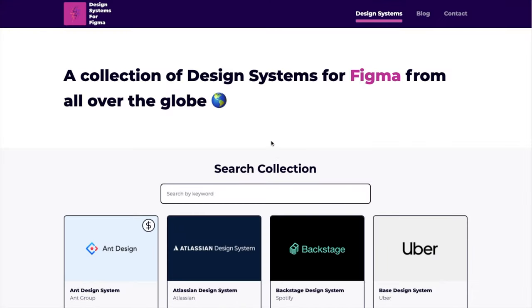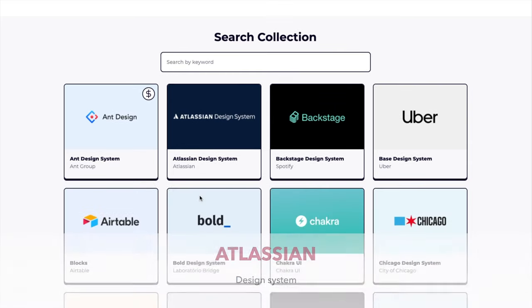Whether you're looking for an extensive or minimalistic design system in Figma, the options are nearly endless. So let's head over to a website called Design System for Figma—it's a collection of design systems for Figma, as the name says. The dollar sign that you can see on a design means this is a paid version.